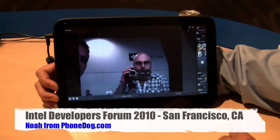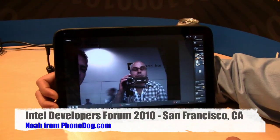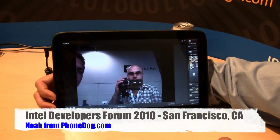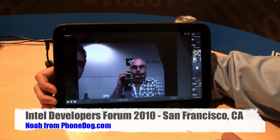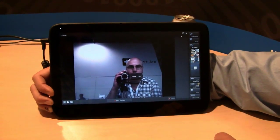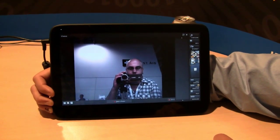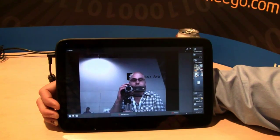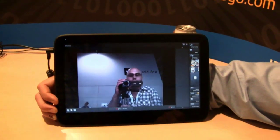What is going on everybody? I'm at Intel's IDF, Intel Developer Forum 2010 in San Francisco, and as you can see right there, we're looking at a tablet with a front-facing camera. This is the new WeTab.